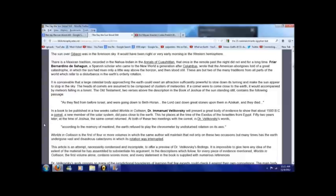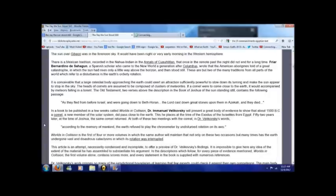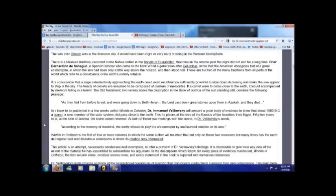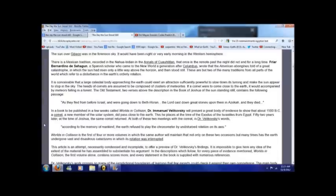It goes on to talk about Dr. Immanuel Velikovsky, who wrote a book called 'Worlds in Collision.' It's a fascinating book but it was ridiculed. People just couldn't grasp exactly what he was trying to say. Dr. Velikovsky presents a great body of evidence to show that about 1500 BC a comet did come close to the earth.